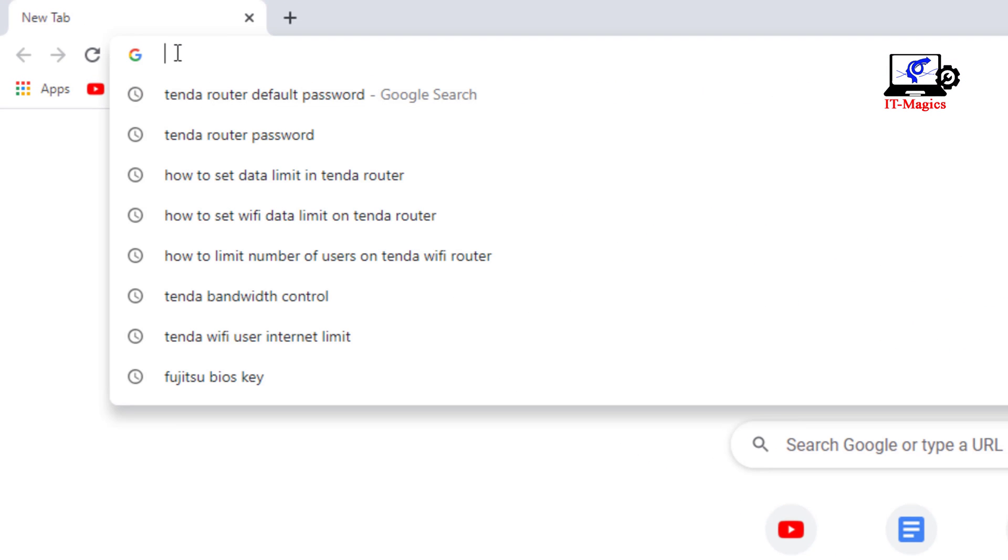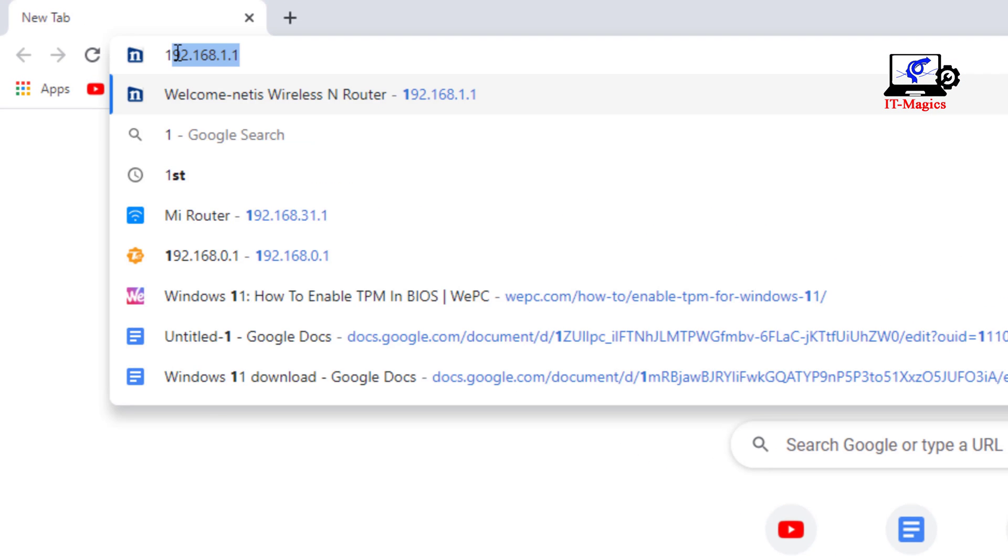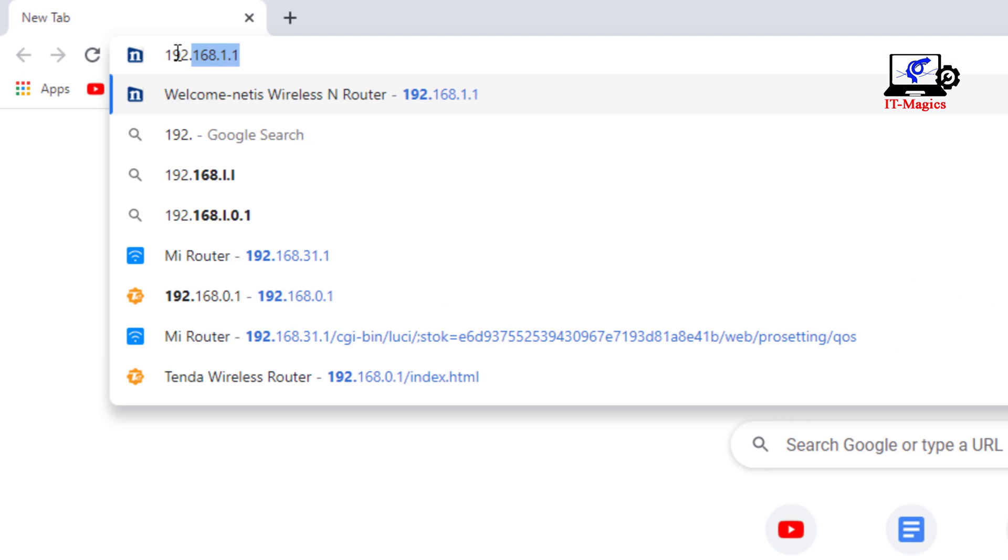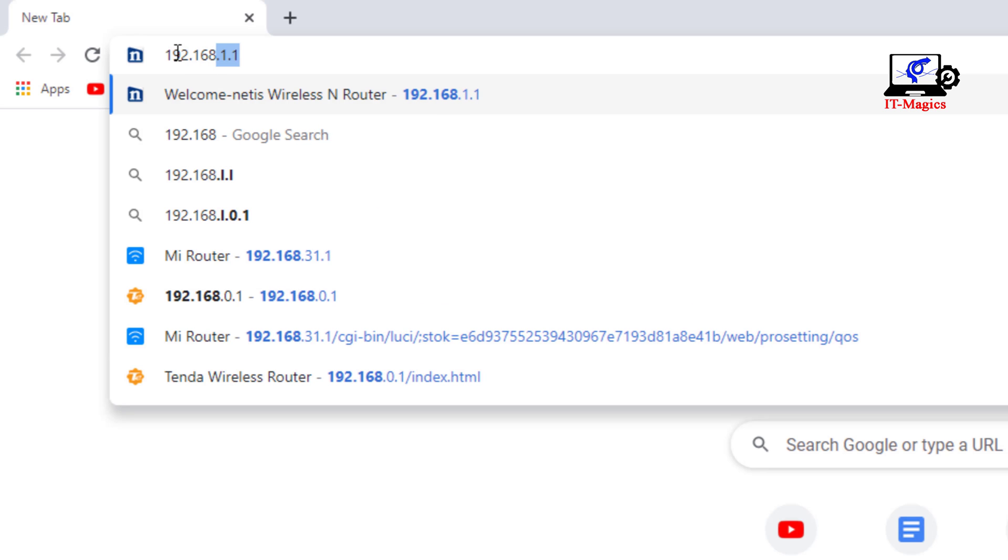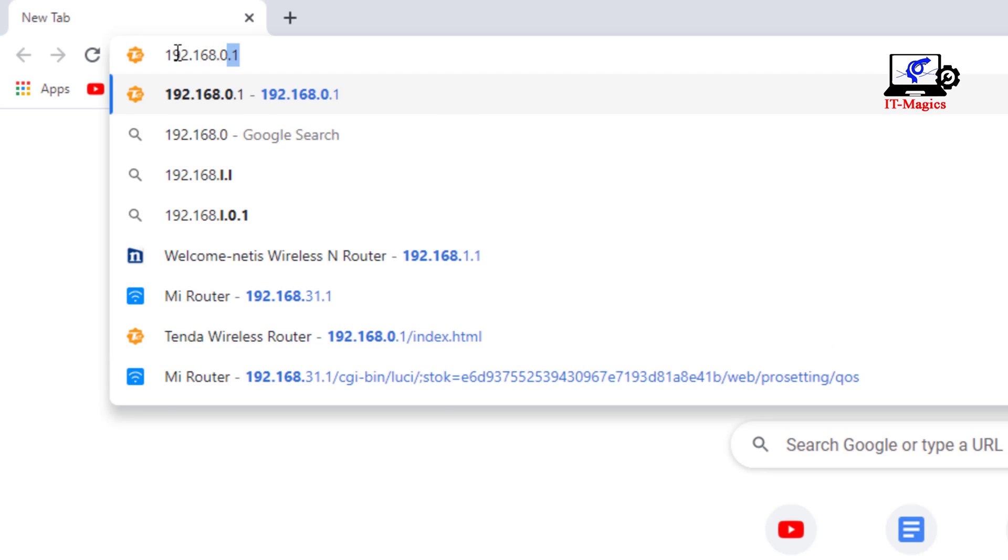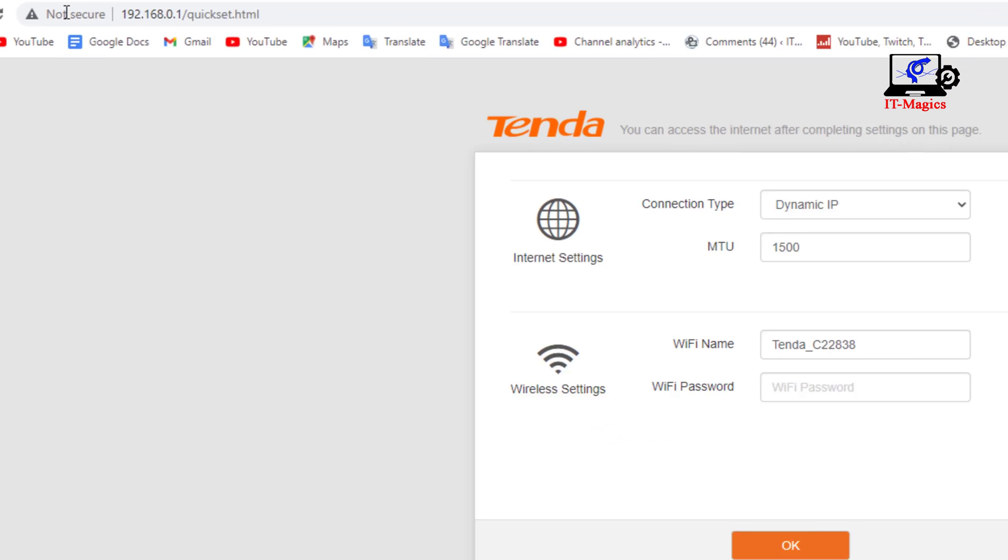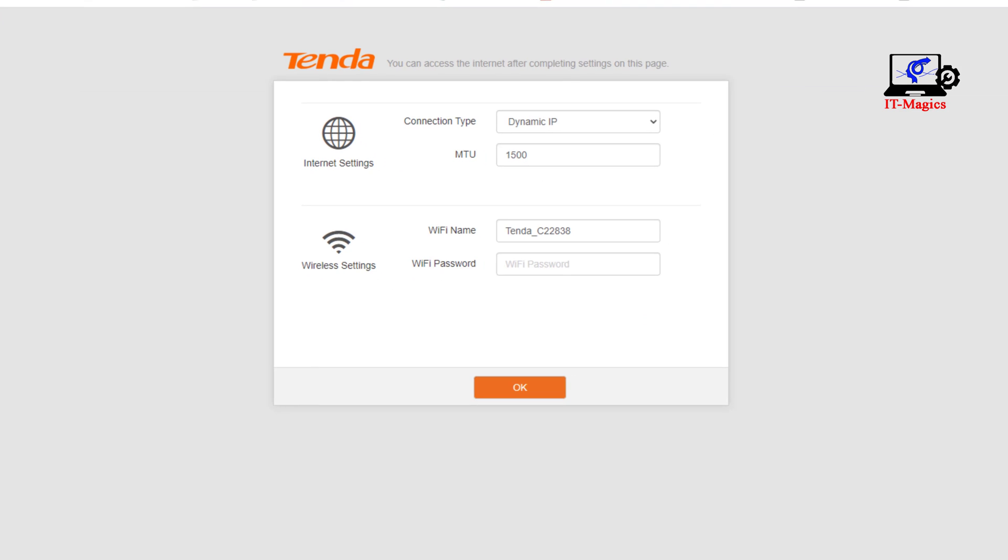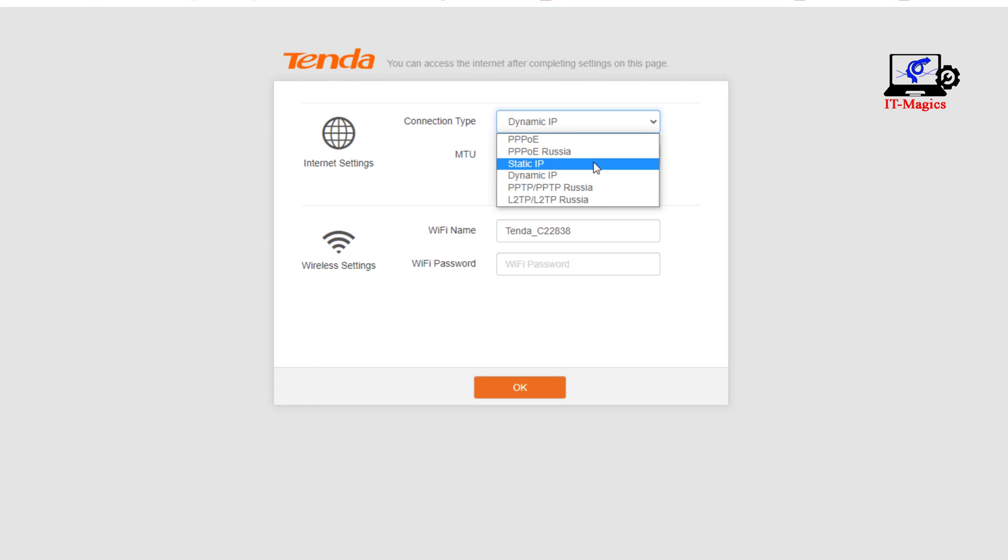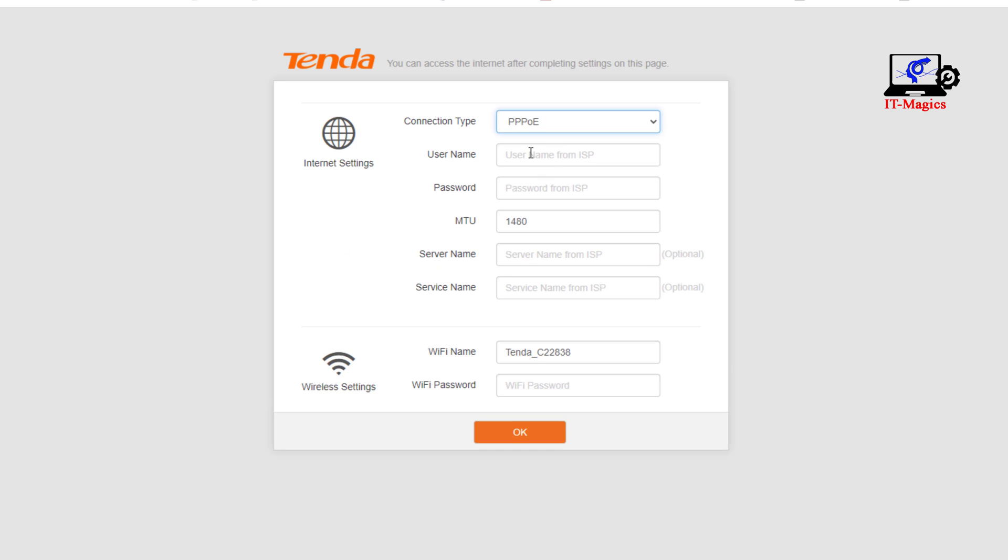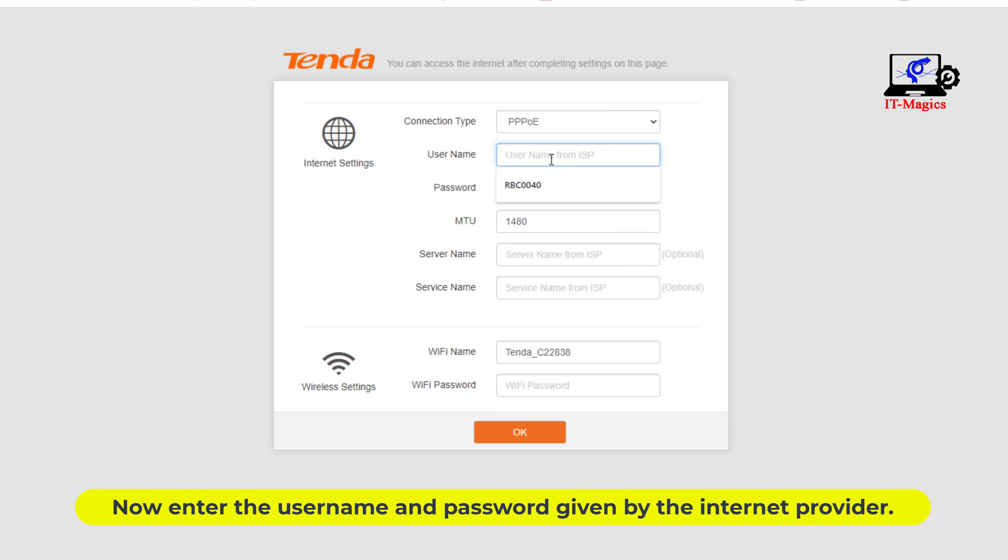Now go to any browser and login to the IP address of the Tenda router. Now select PPPoE from the connection type. Now enter the username and password given by the internet provider.